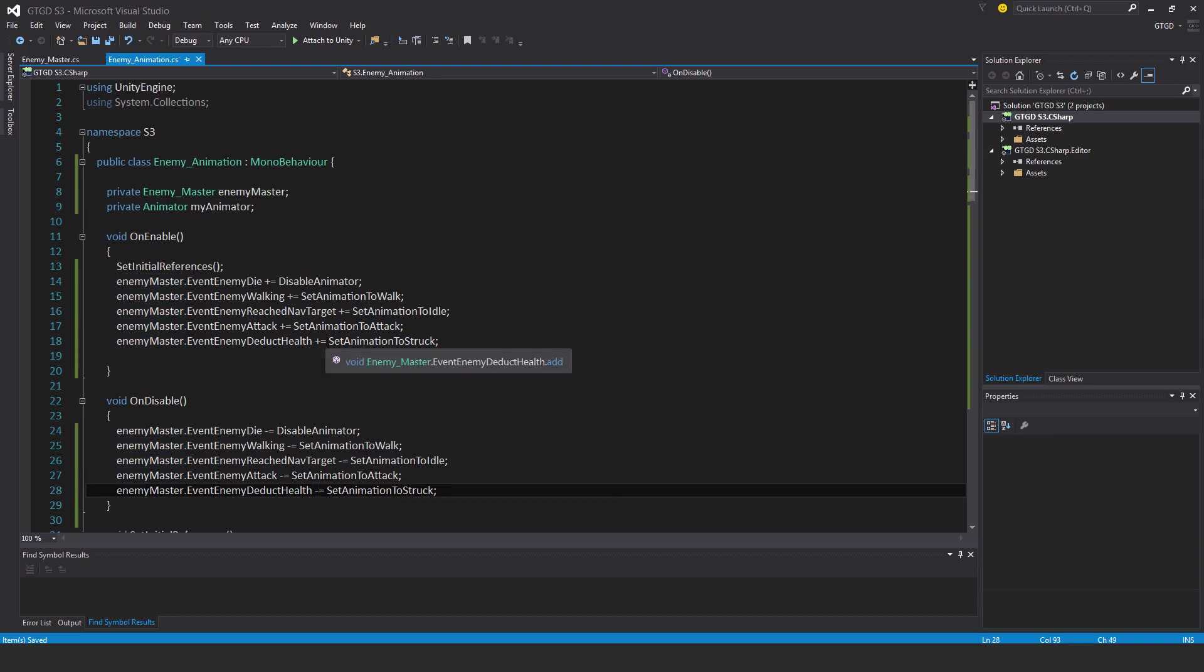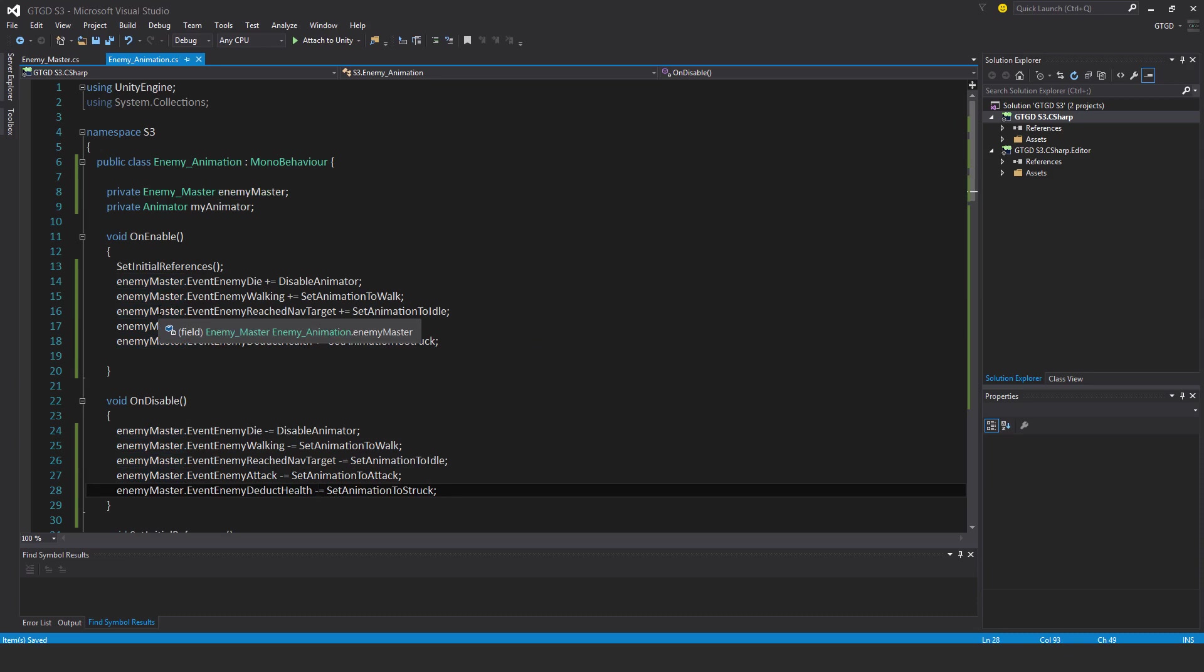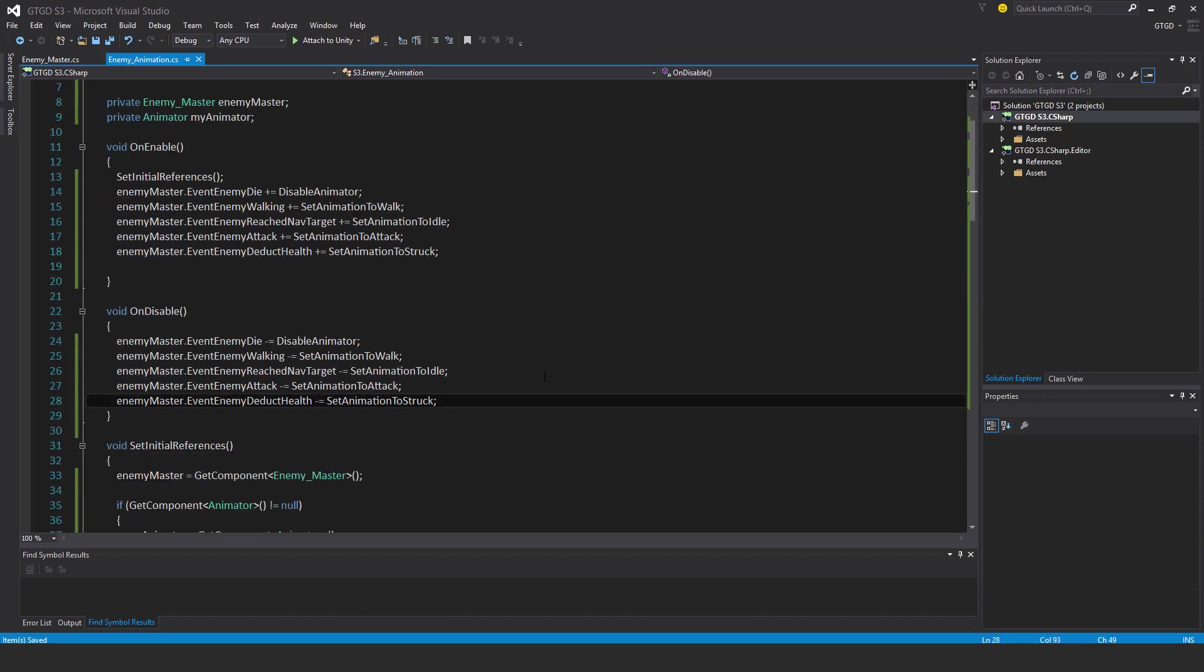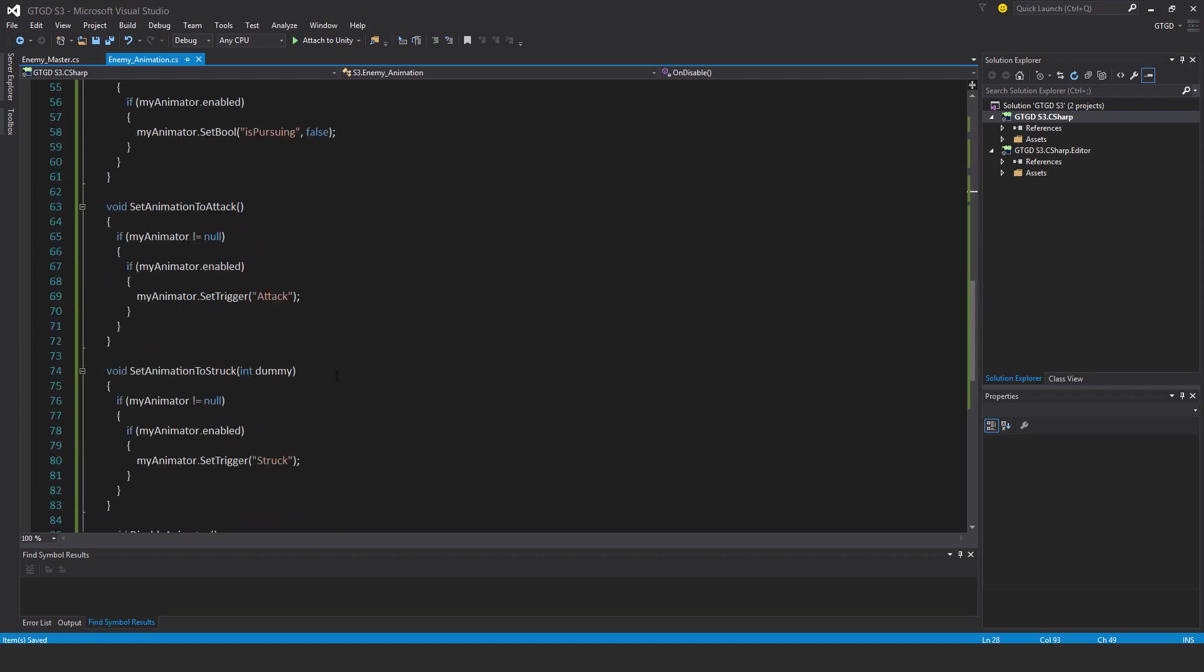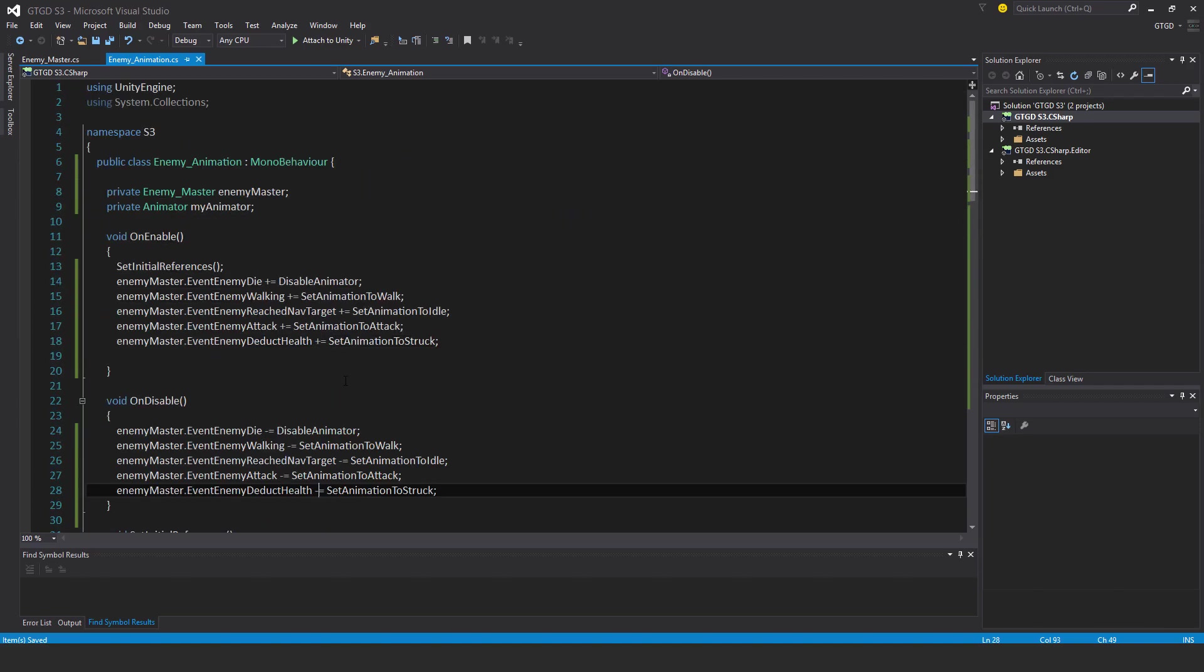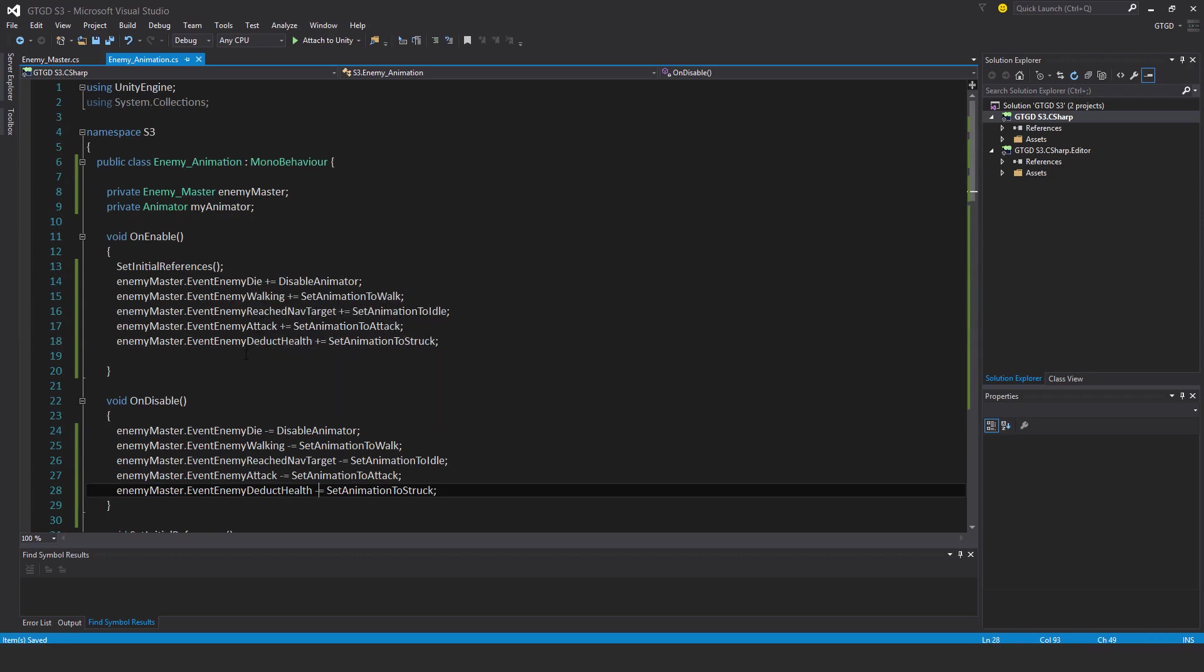So that should be it for this animation script. Pretty much what's going to happen is if the enemy die event calls, then disable the animator so that way no animations can try to play and then the ragdoll will take over in another script. And then of course the others are pretty self-explanatory.